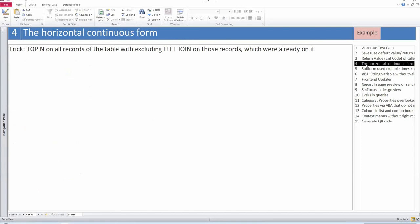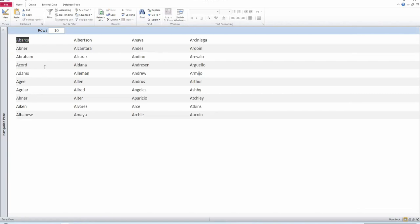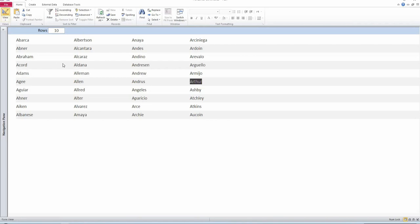The fourth tip is something I invented in a project with Thomas Müller. We tried to replace the navigation pane several years ago and needed something to display objects inside a database. I called it the horizontal continuous form. Here's an example using data from the test data addresses table. It shows a few names and you can see the first column ends with AL, the second starts with AM, AN, and so on. You can use the arrow keys to navigate through it as if everything is in one form.